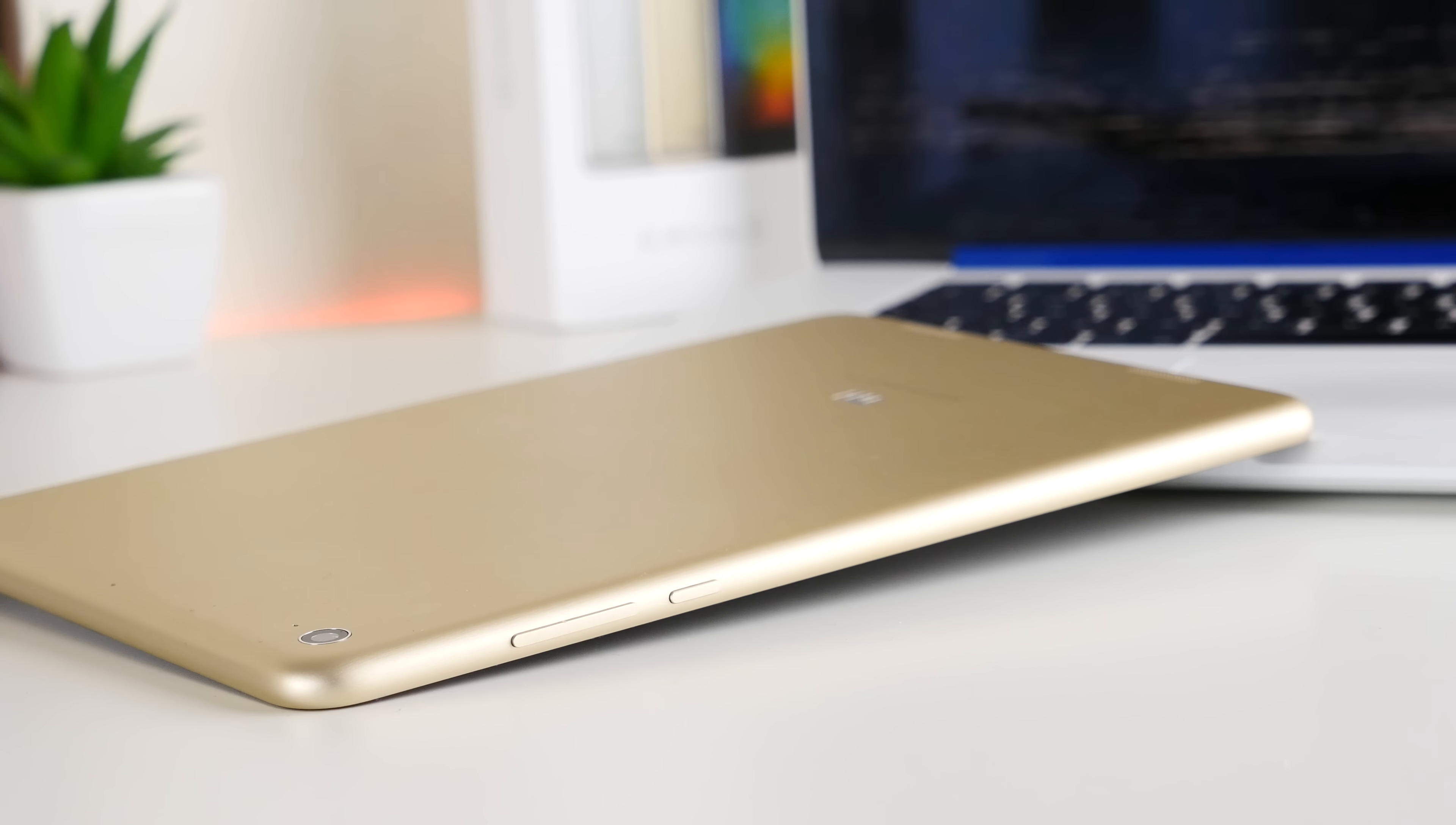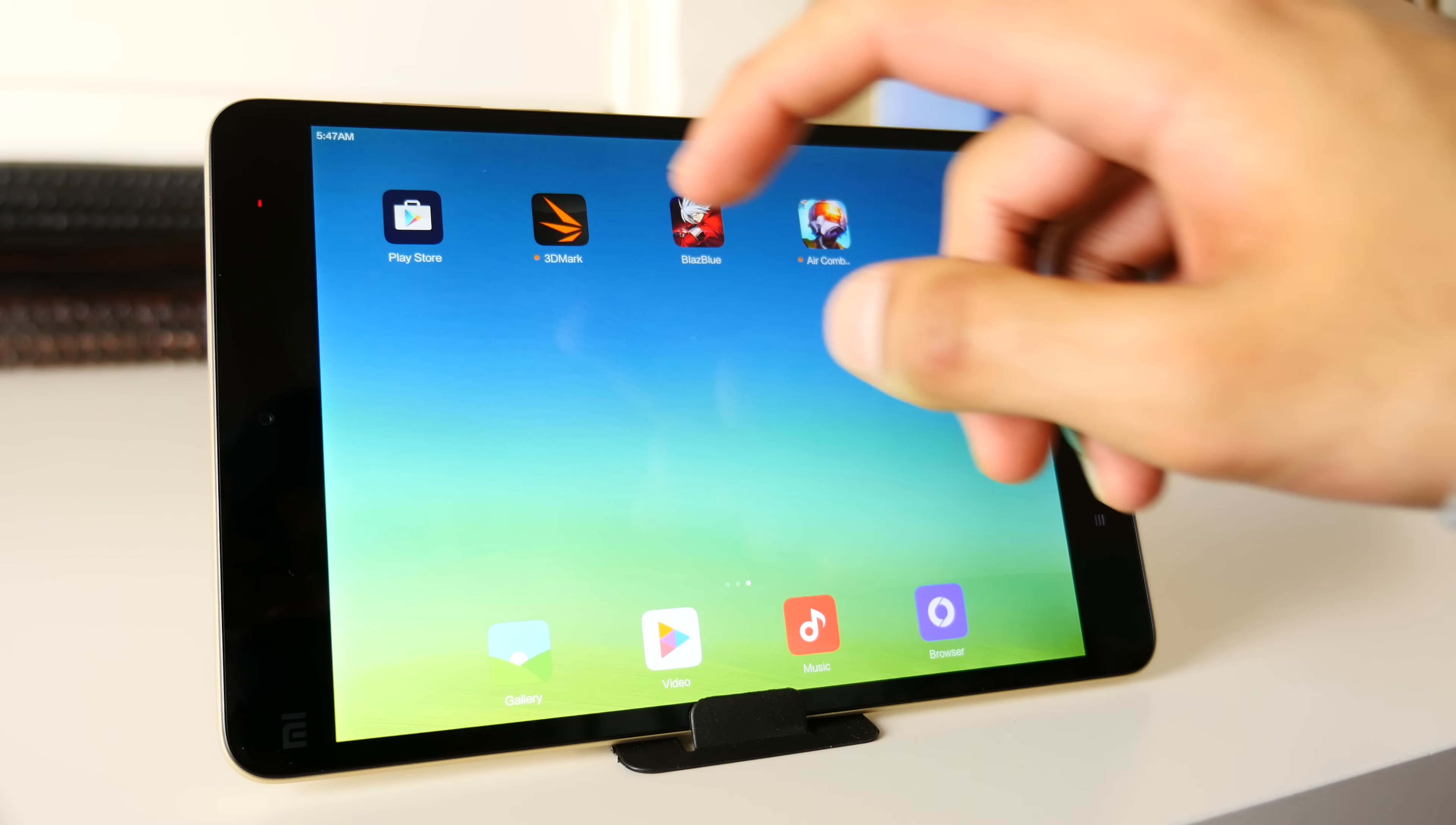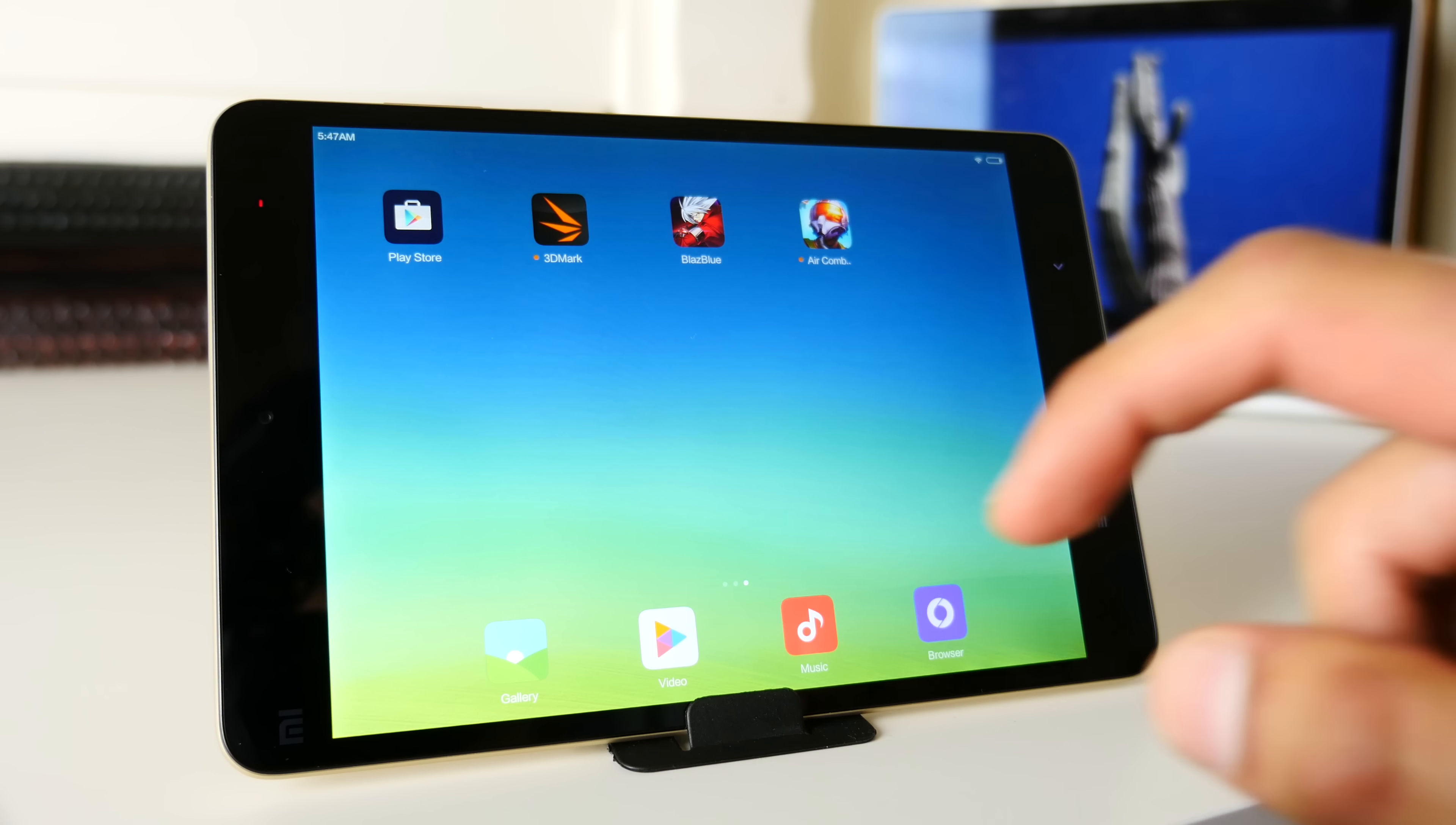However, as much as I wish it was, the Mi Pad 2 is not perfect. First of all, it had a couple of problems with the Play Store. You actually have to use a third party trick to get it installed on the device.